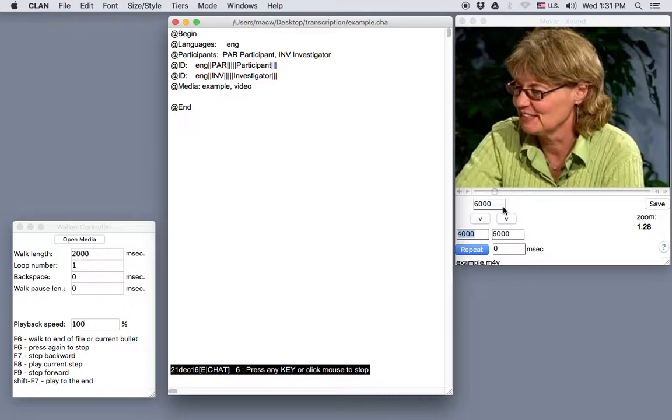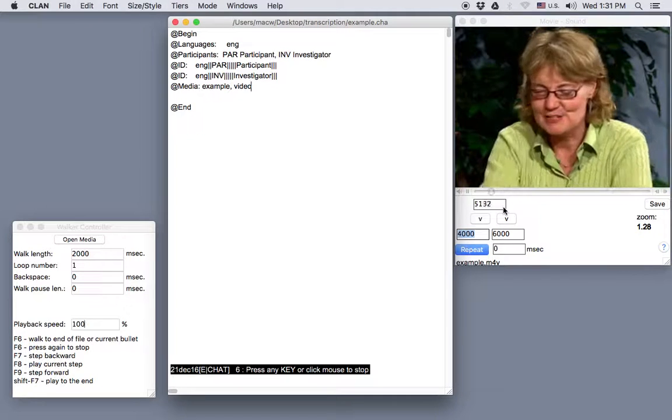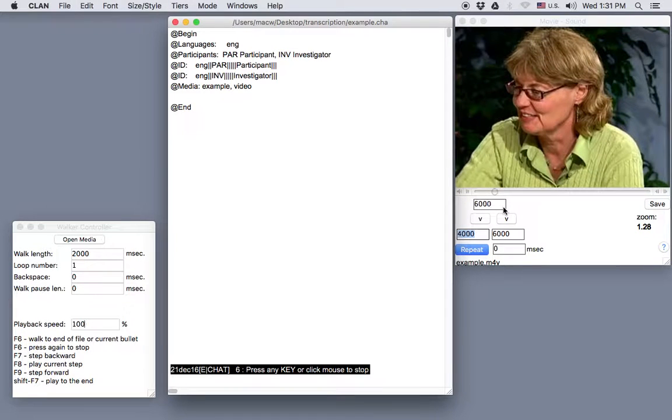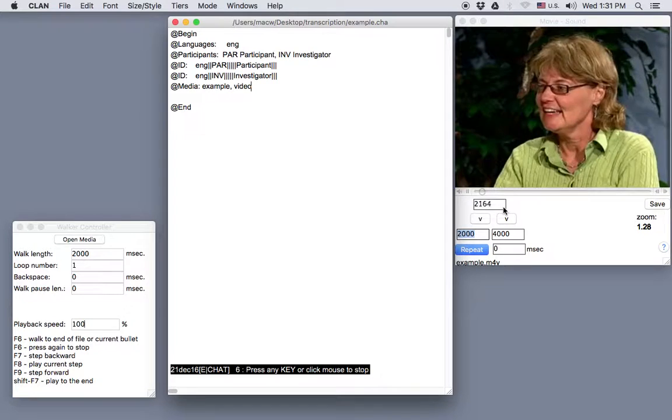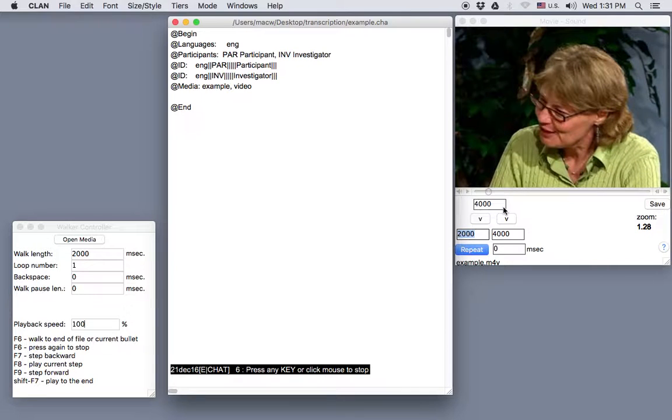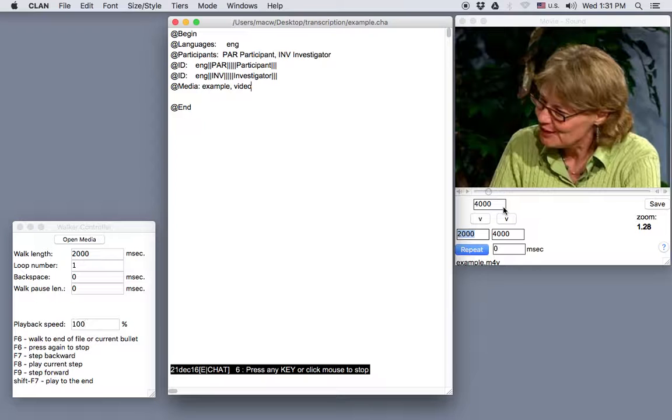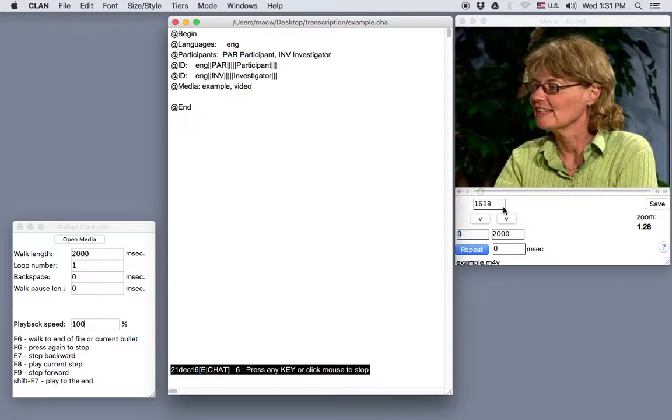If I press F8, I'll get the same segment we just heard. If I press F7, we'll jump back 2,000 milliseconds and hear that previous segment. And if I press F7 again, we'll jump back another 2,000 milliseconds.